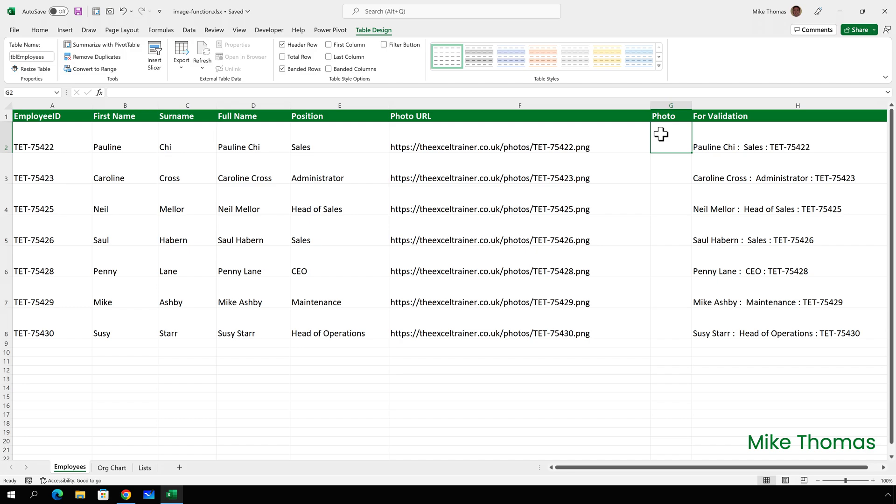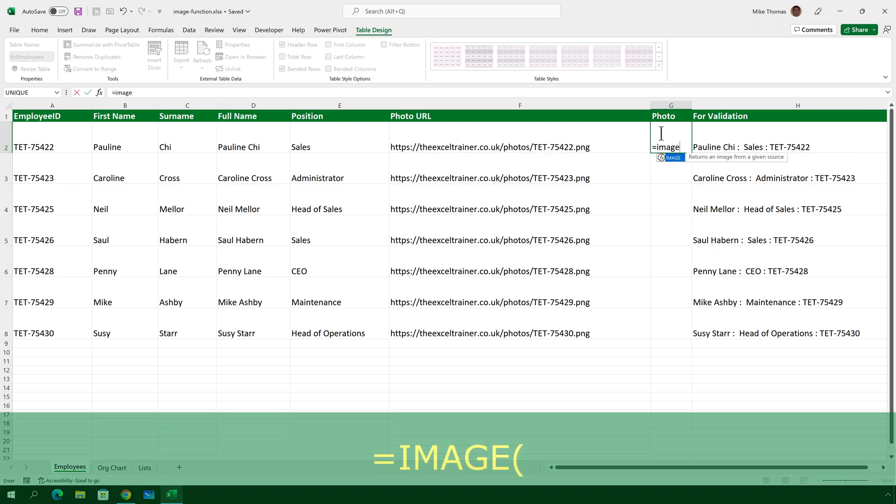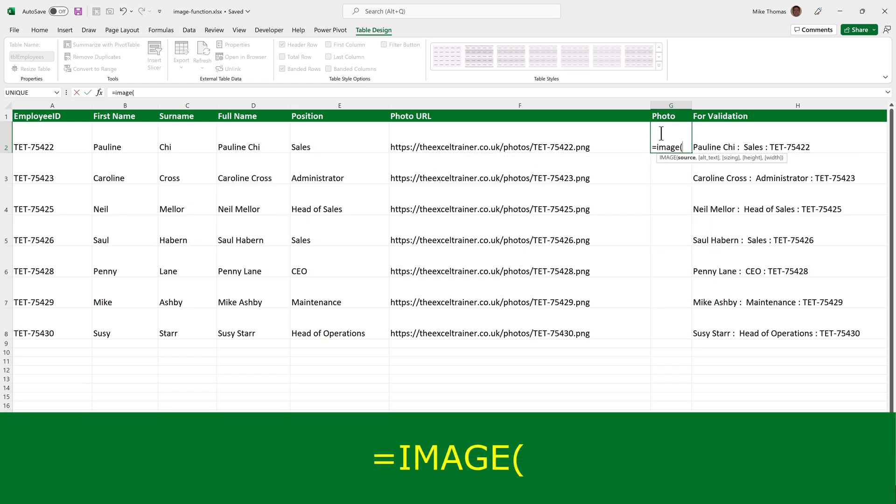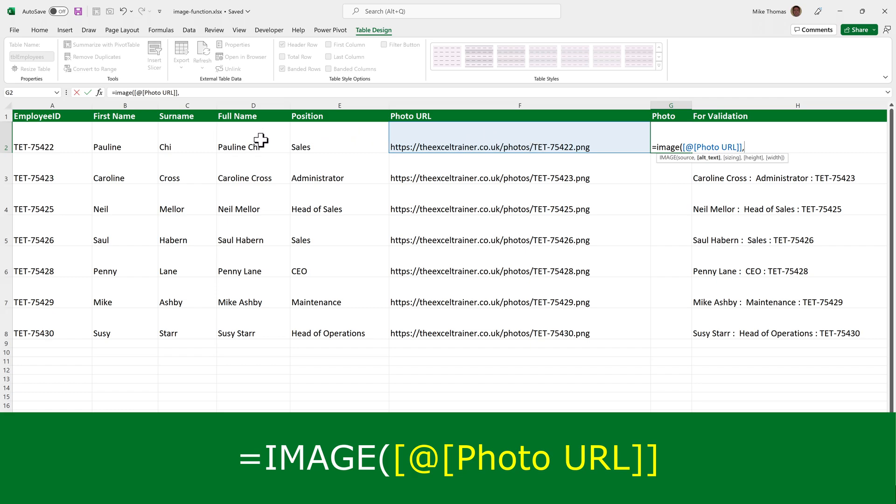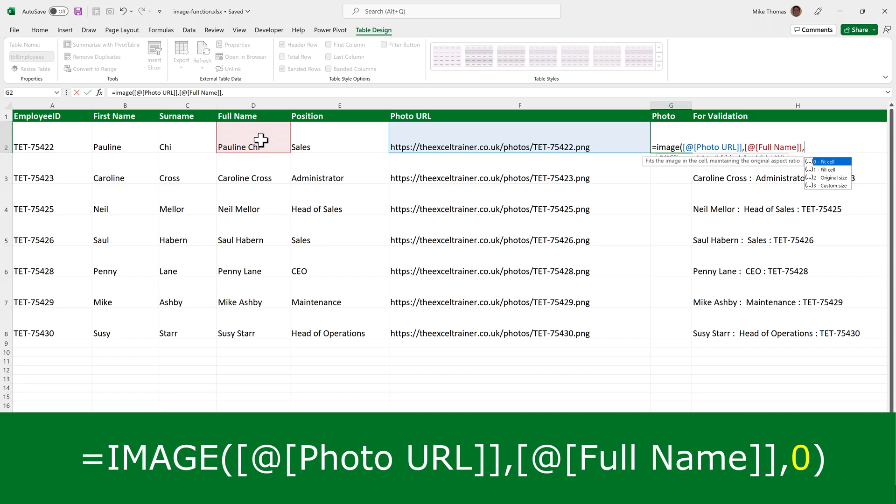So in G2, I'll put equals image, open brackets. Click on F2, and it picks up the column name because this is a table, comma, click on D2. And again, it picks up the column name because this is a table. That's the alternative text, comma, and I'll use zero to fit it into the cell. Close brackets and enter.